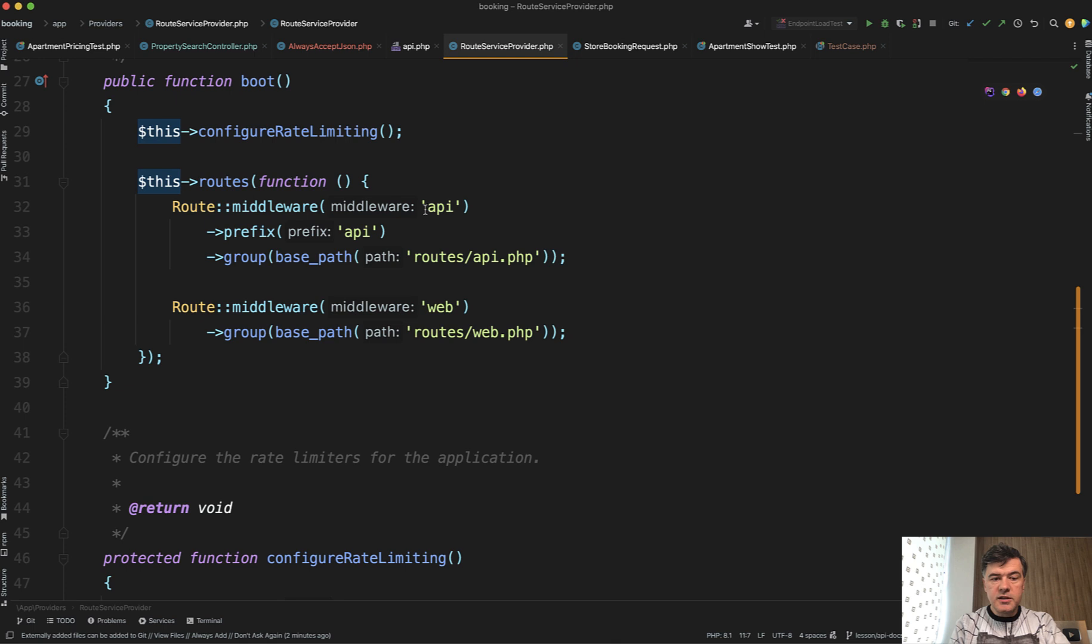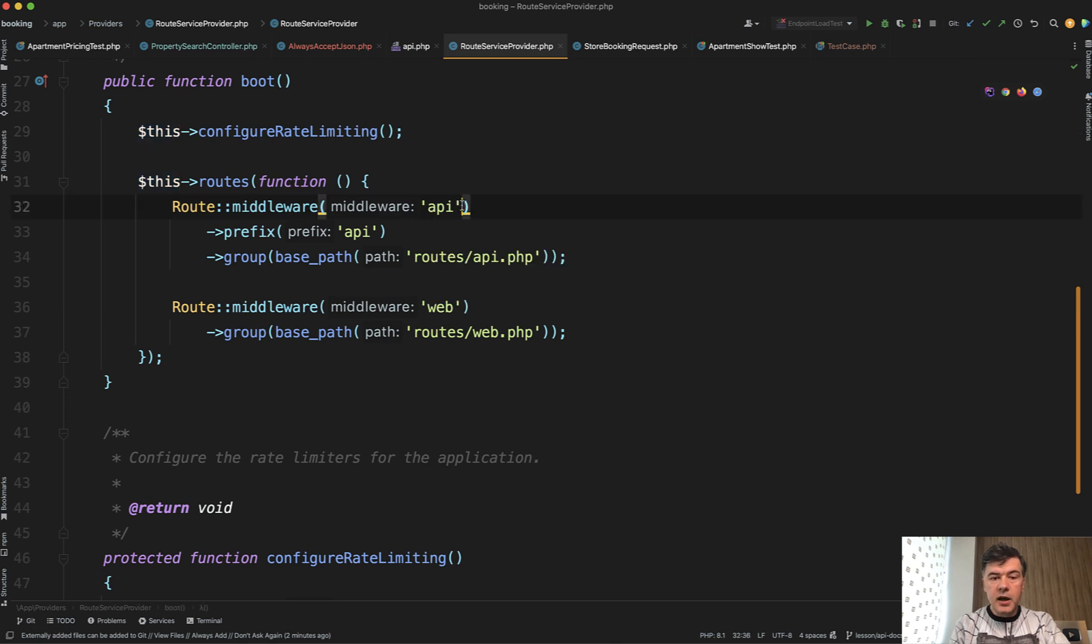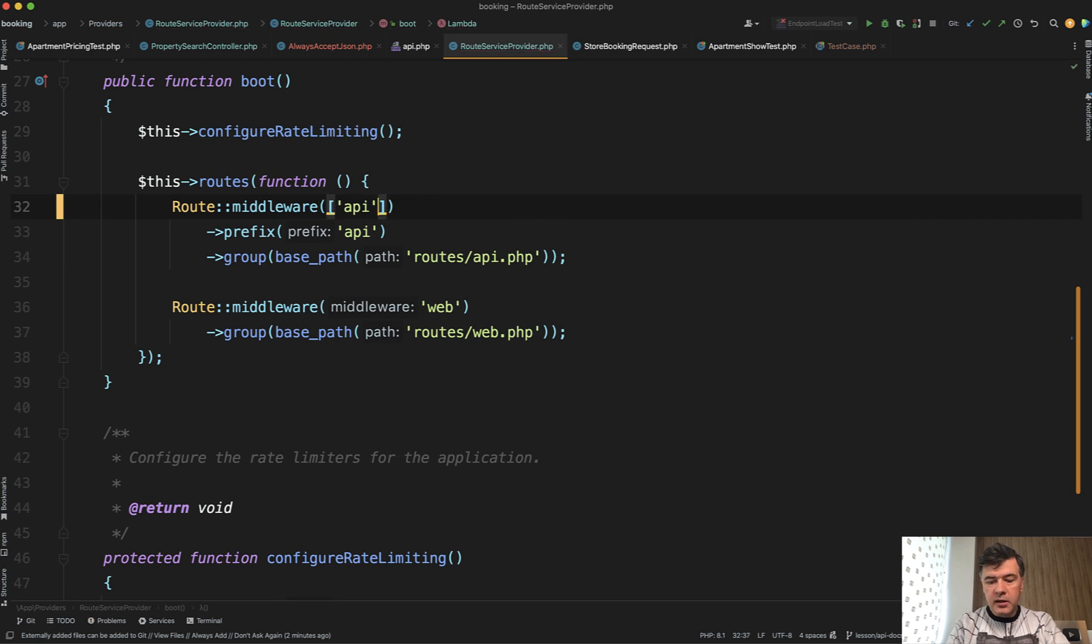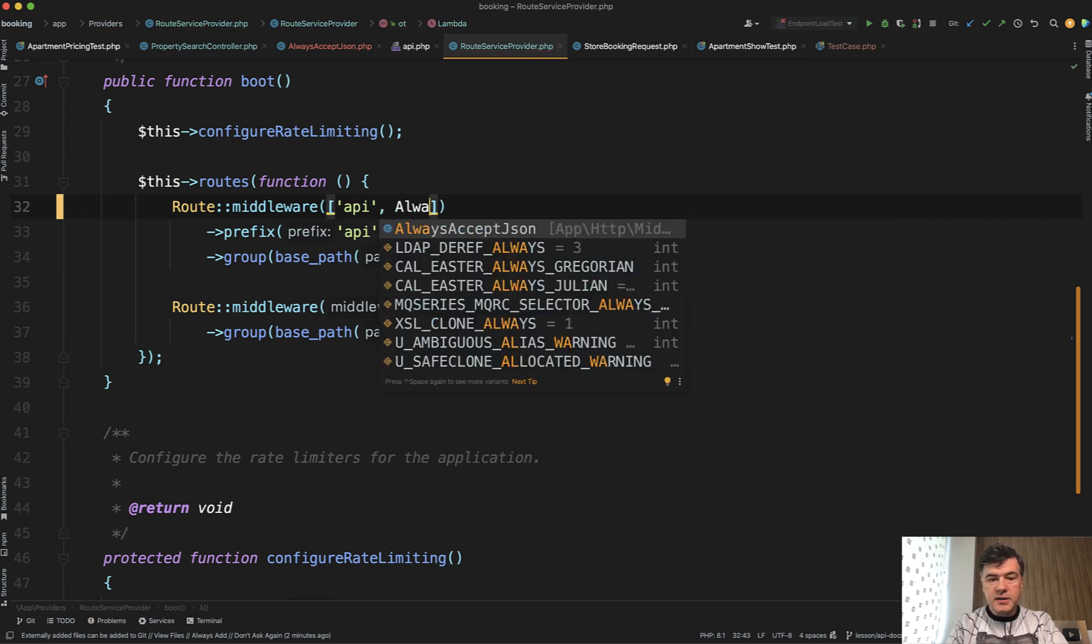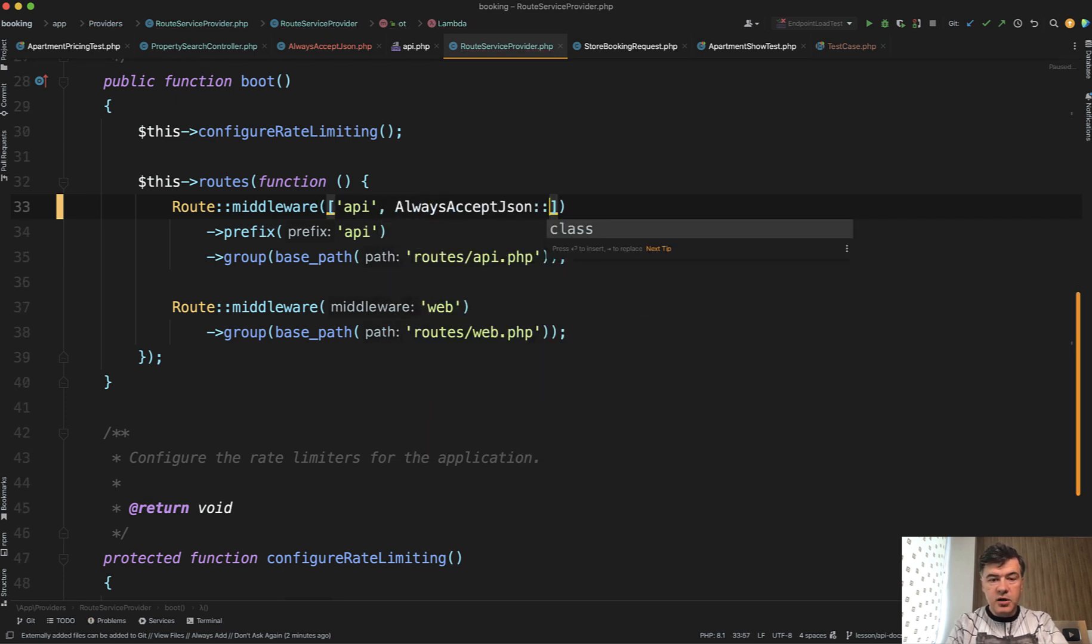where we have API routes configured here. So as you can see, by default, middleware is API, and we can add another middleware here. So API, and then always accept JSON class like this.